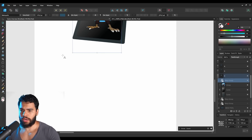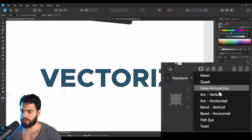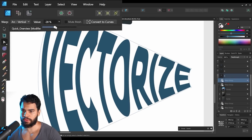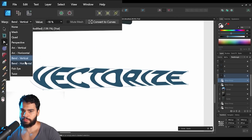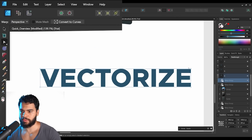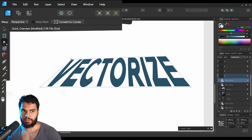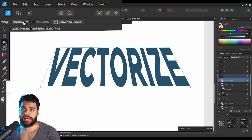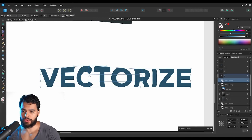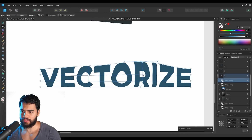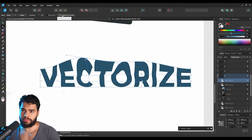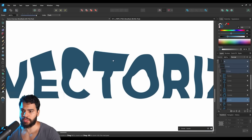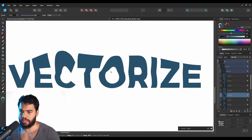Let's see another example using a text object. You can go to Arc Vertical and change the value. You can bend it using Bend Horizontal, and go to Perspective to change the text. Before, this was a nightmare — you couldn't do this with vector text. But now you can. There are other more complex options as well. And remember: if you click Convert Curves, all the text becomes curves — they become shapes.